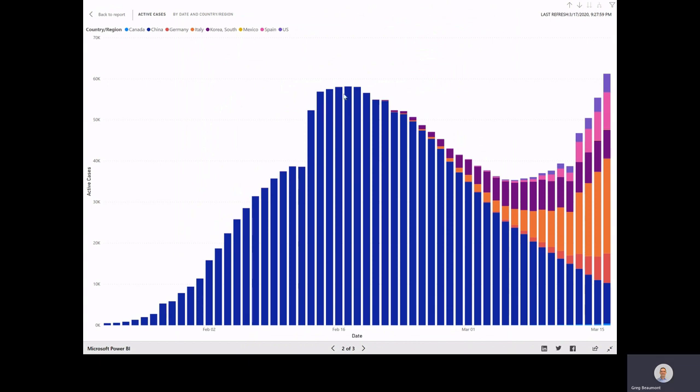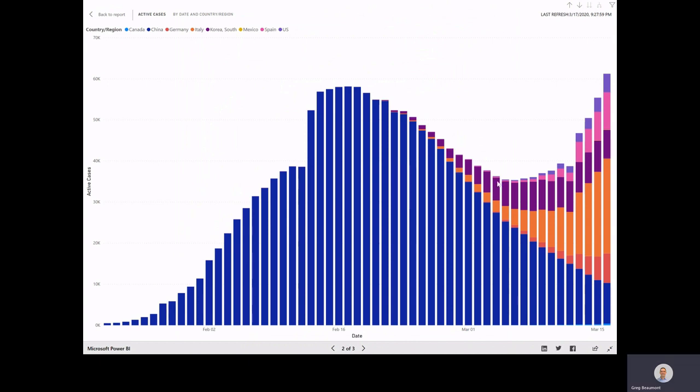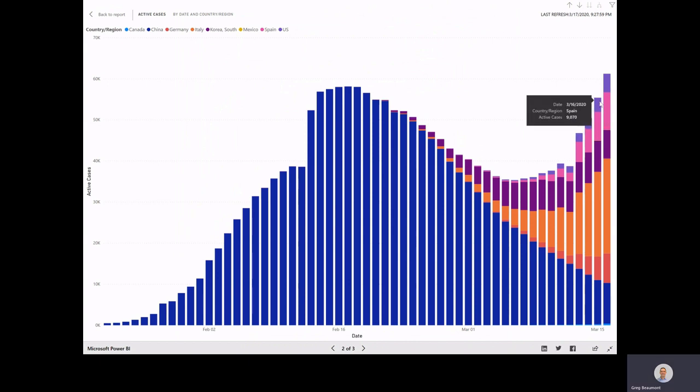Fortunately, you can see China's active cases are on the decline. Unfortunately, total active cases around the world are increasing as new countries are exposed to the pandemic.